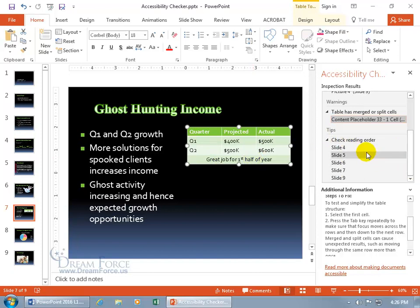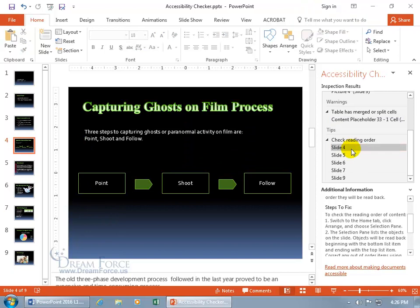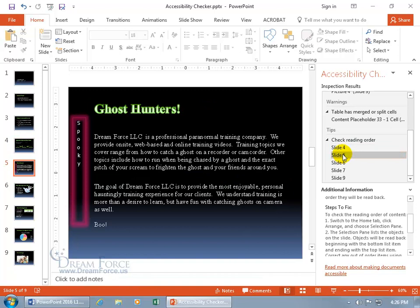Let's see, we got check reading order, so go ahead and select that, and the order in which they'll be read in. So slide four, slide five, and steps to fix, so check reading order of the content, switch to the home tab, check arrange, and choose the selection pane.